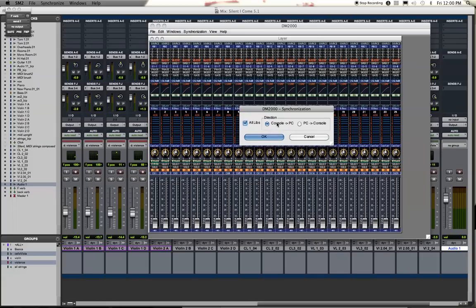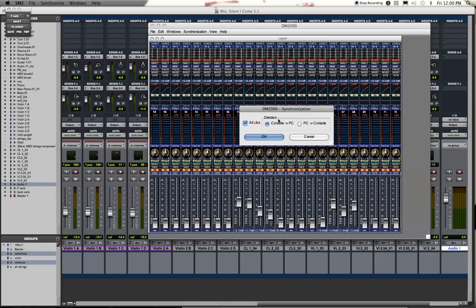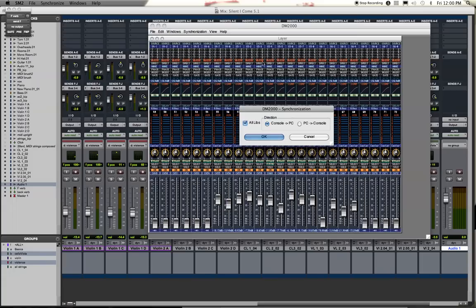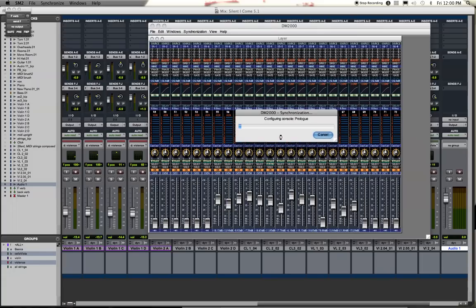Once you do that you will be able to go under Synchronize and say Resynchronize. In other words we want to take a snapshot of the console and capture it in this software or vice versa. And this is the dialog. So in my case I'm just going to move some faders around a little bit here.